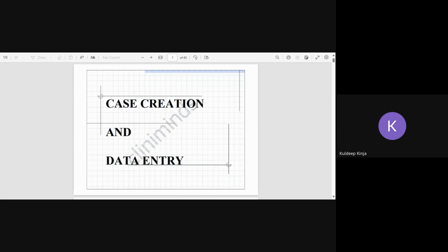However, companies throughout the world are using Argus database and second is LHG. Here we will be talking about how to create a case and how to do data entry in Argus safety database.